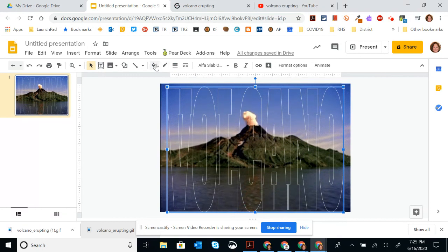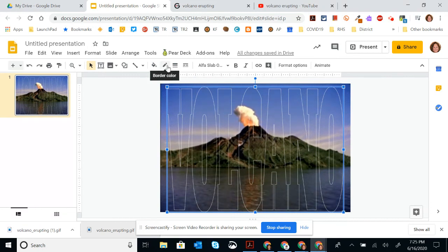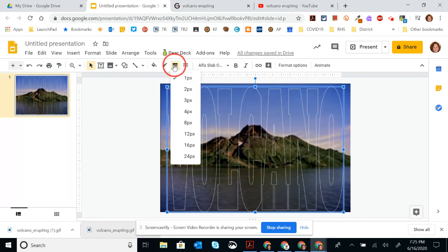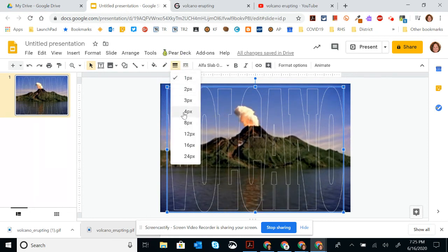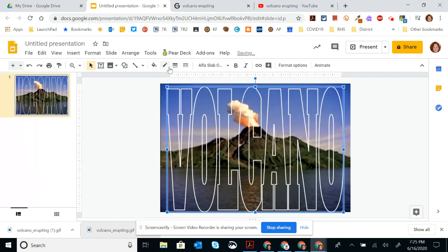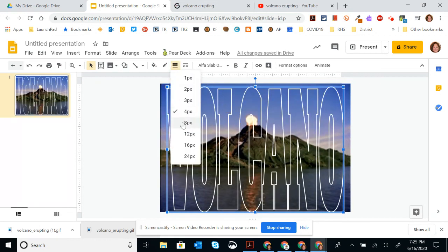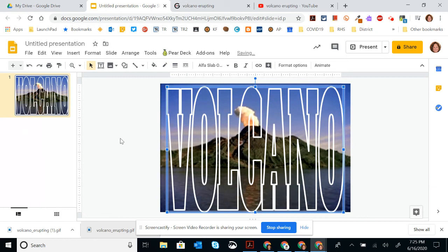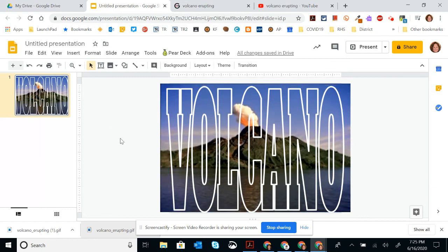So now that I have the fill color is transparent and the border color is white, I'm going to do the border weight and change this. And I'm going to try four first. That looks good. Maybe eight pixels would be better. Yep, that works better for me.